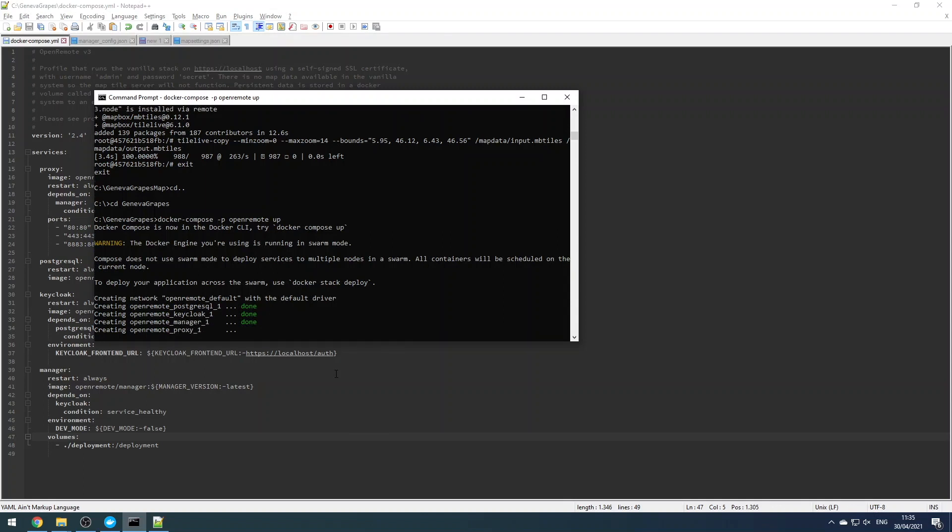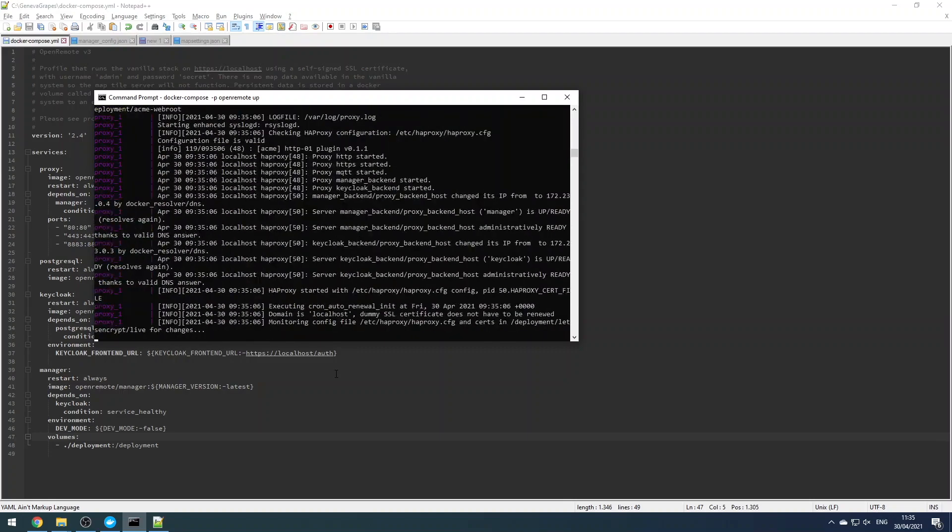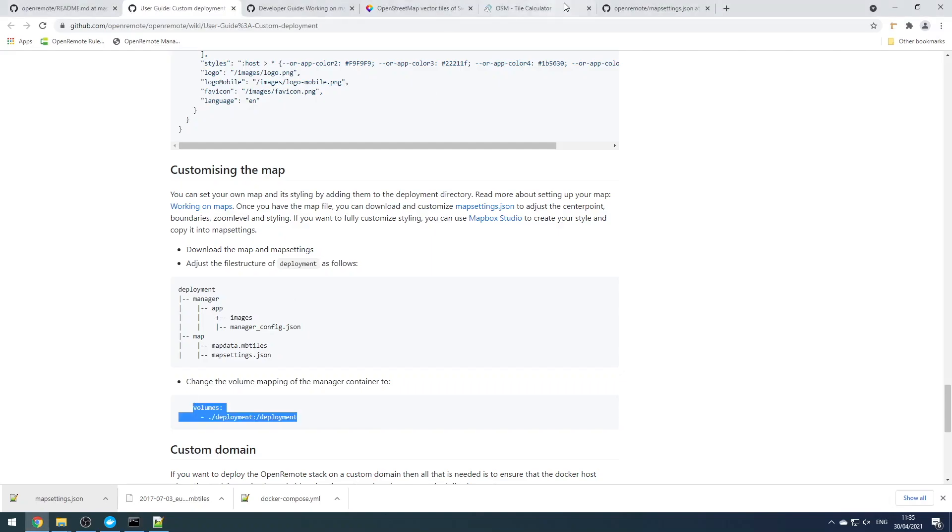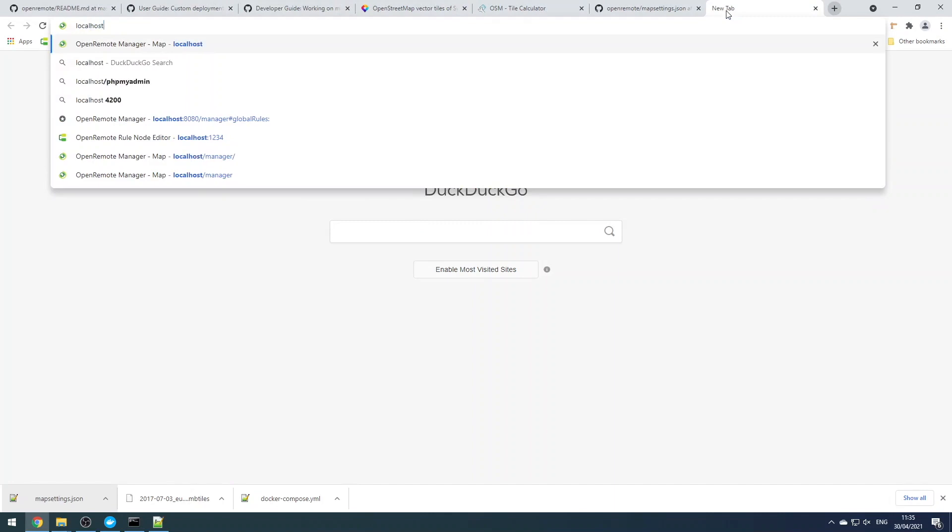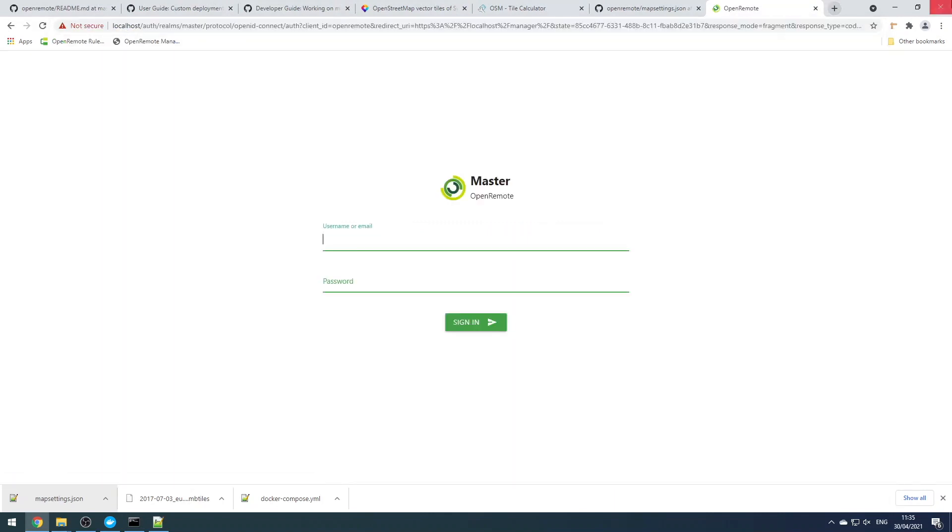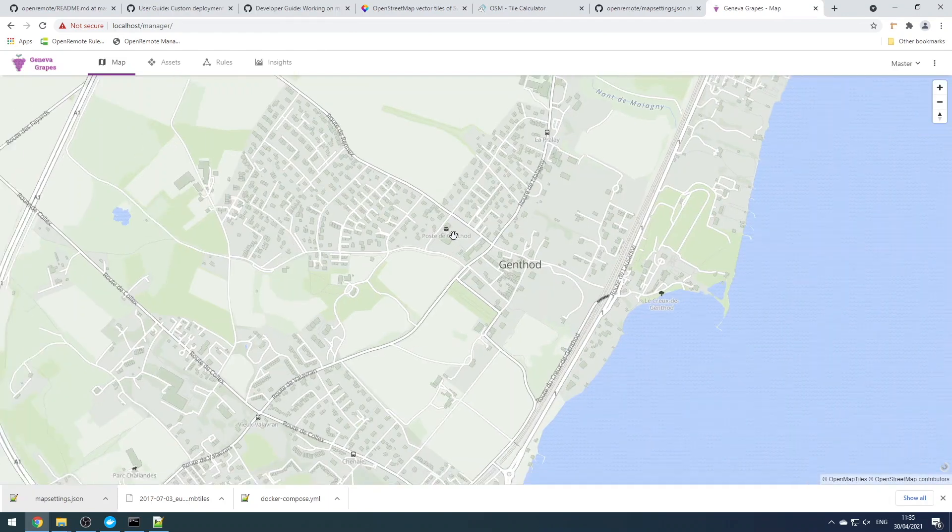And once all the services are started, we'll go back to our browser, and when we reload localhost we should see our own company styling has been applied.